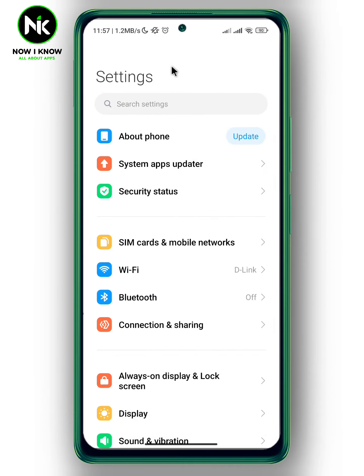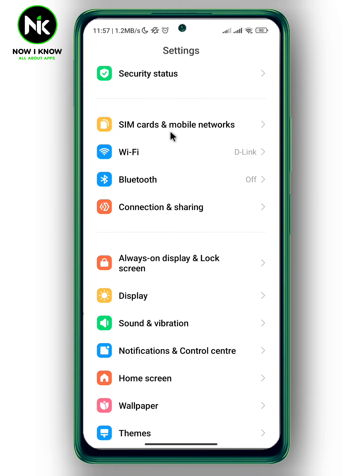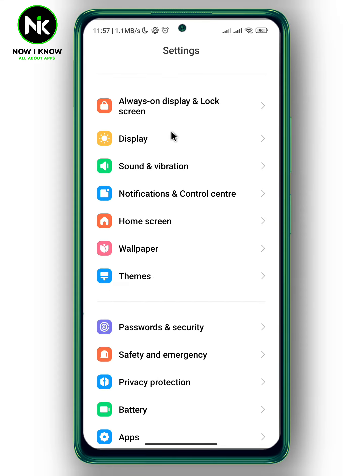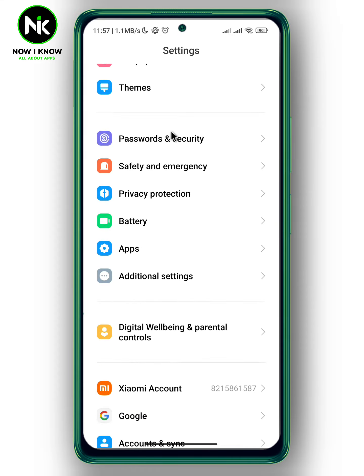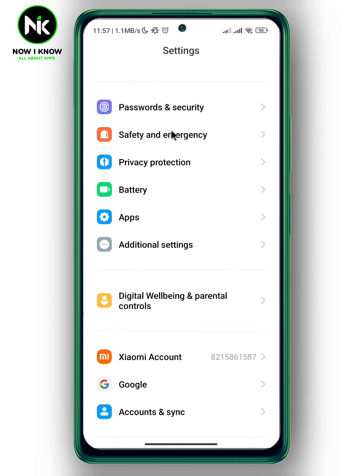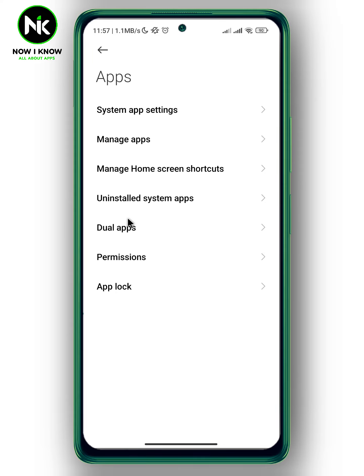The first thing we're going to do is go into your Settings. Once you're in your Settings, scroll all the way down and tap on the Apps option.